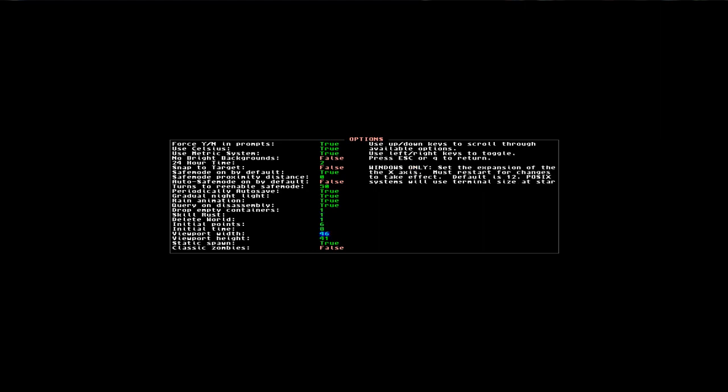My viewport width and height is 46 by 41, and I am using a custom Topaz 8 font in 12 by 12 size. The details for that is also in the video description if you want to look for it, and do check the Cataclysm wiki and the compile page for information about the square fonts.